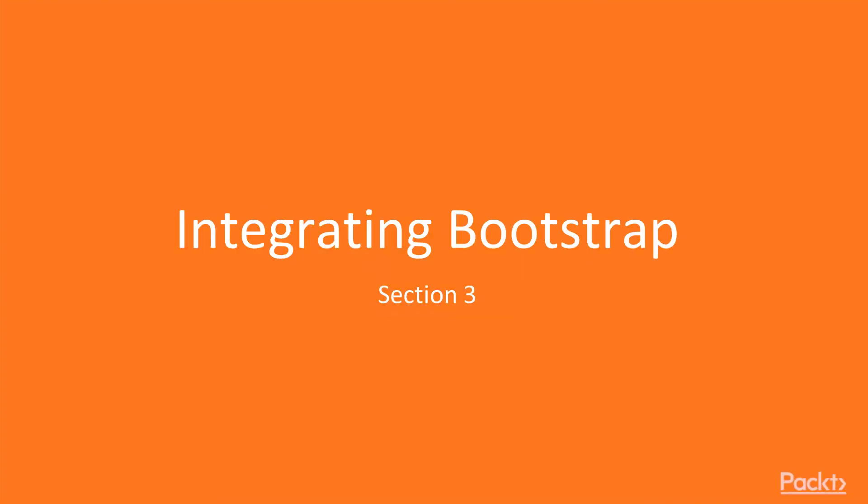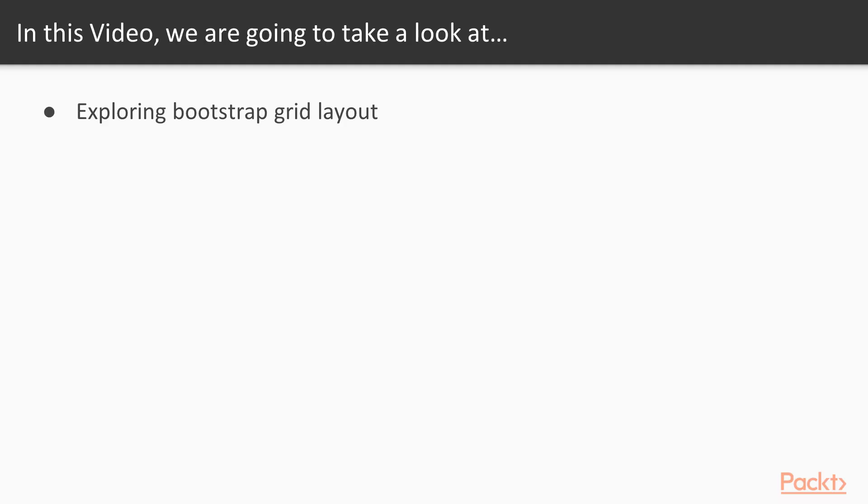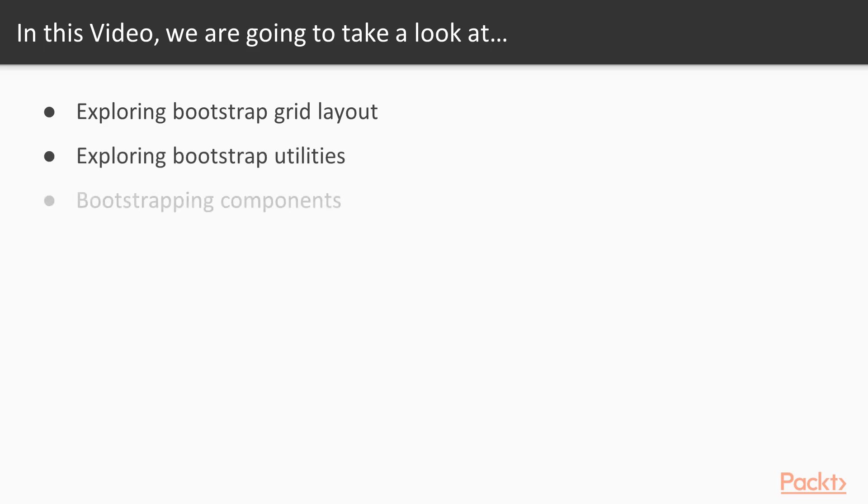Integrating Bootstrap - Bootstrap Deep Dive. In this video, we will explore Bootstrap Grid Layout, explore Bootstrap Utilities, and talk about Bootstrap Components.